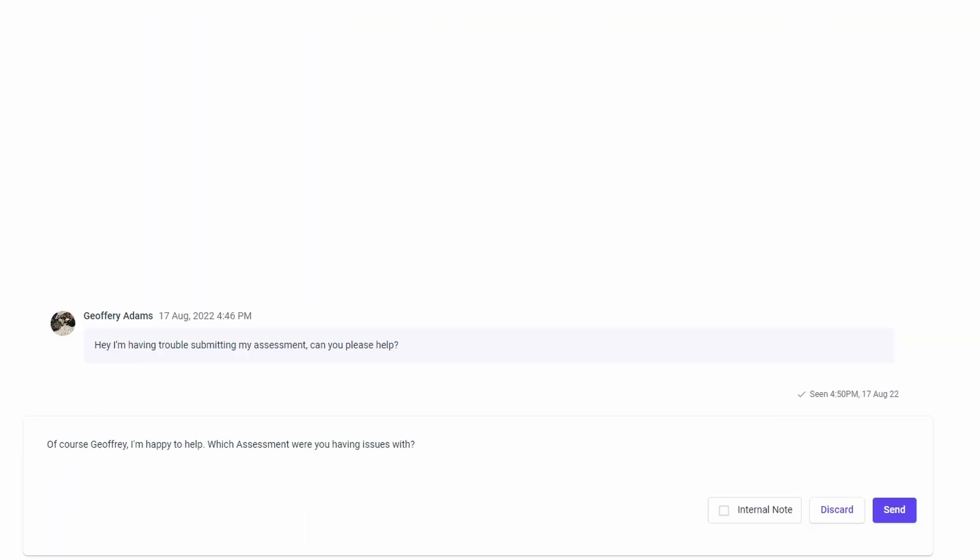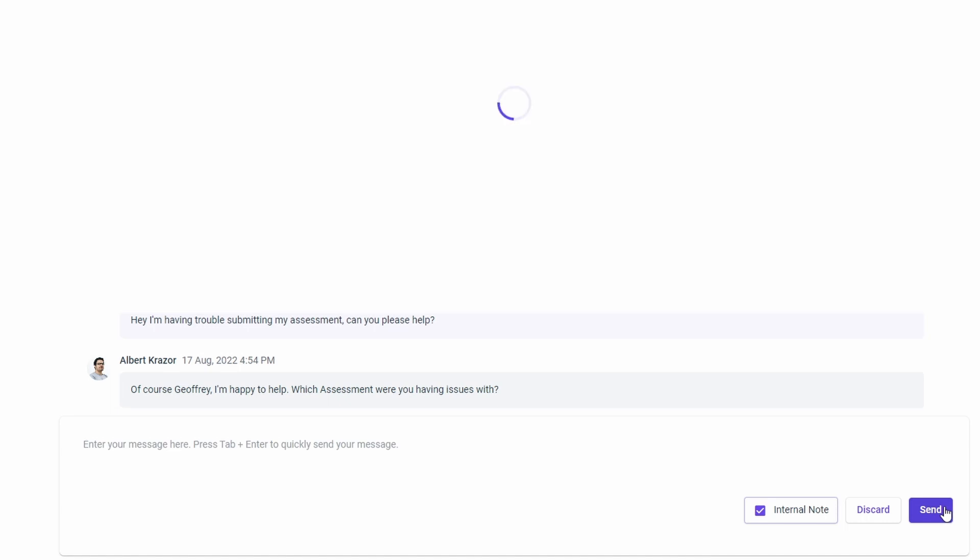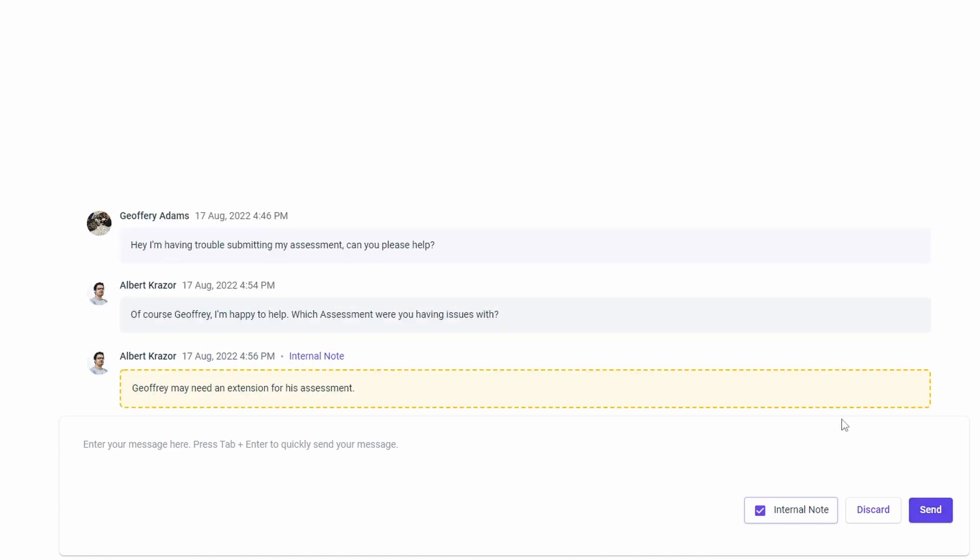Clicking on a request will show the chat history and allow you to respond in real-time. You can also submit internal notes to provide information to other admins or trainers, which are not displayed to the learner.